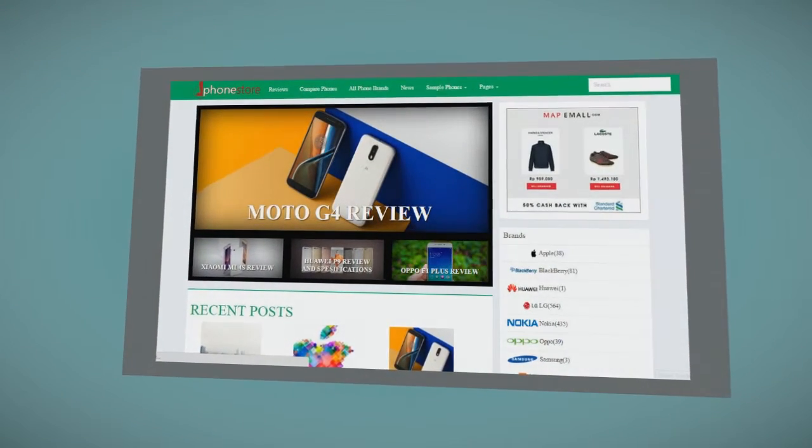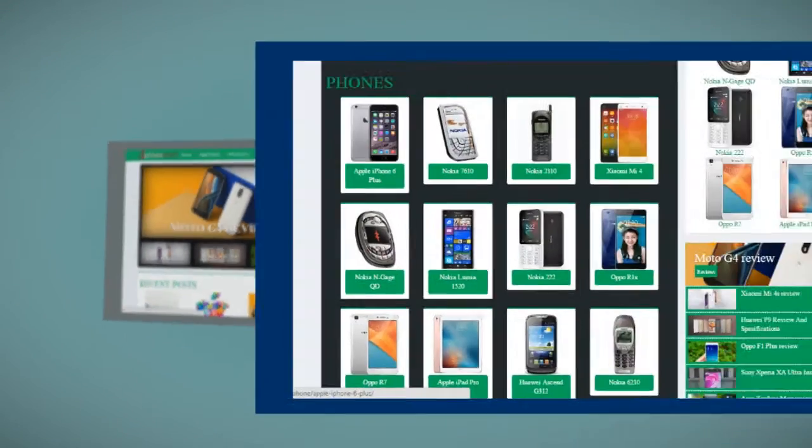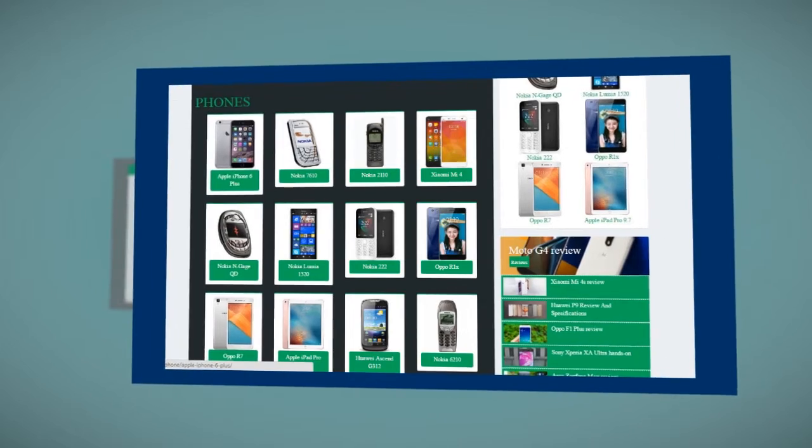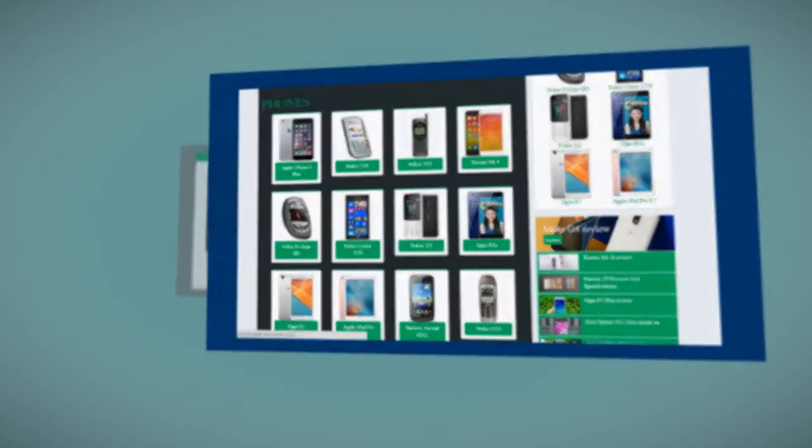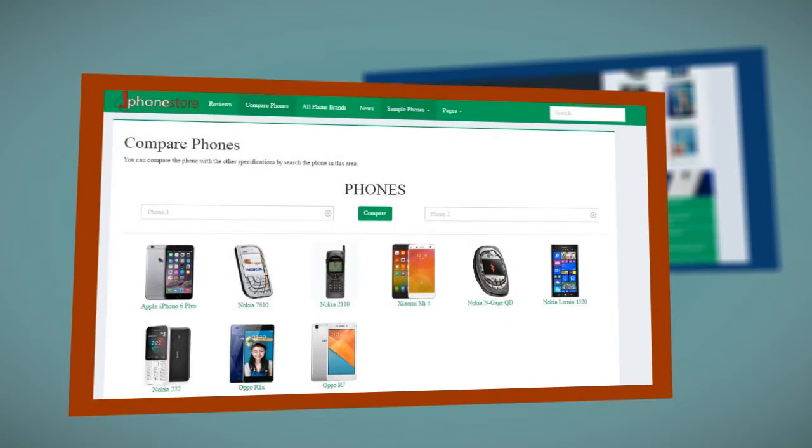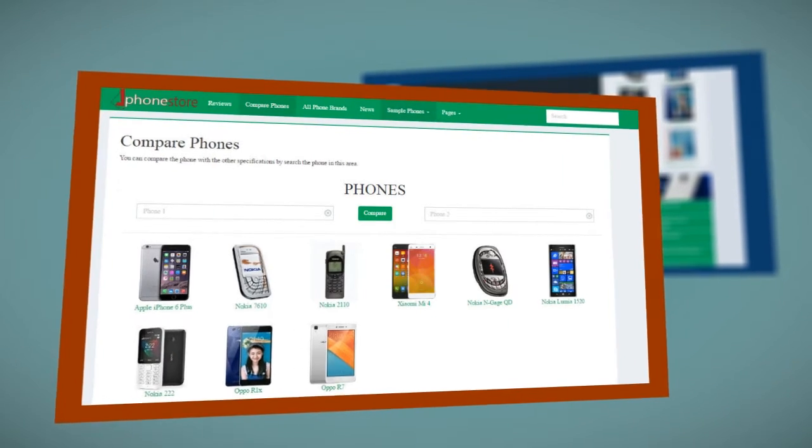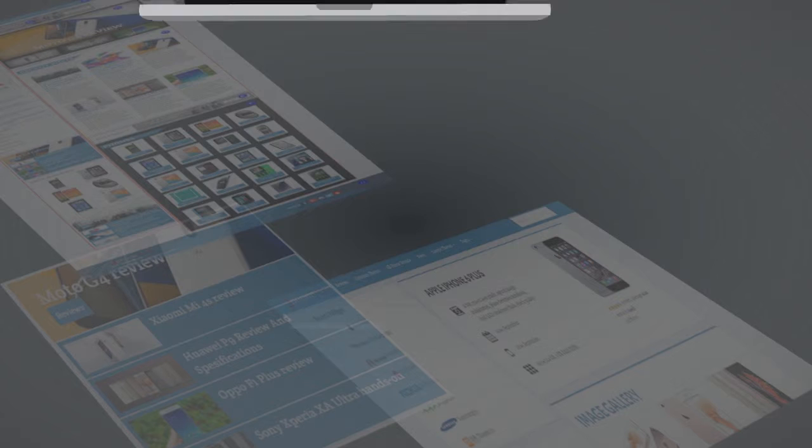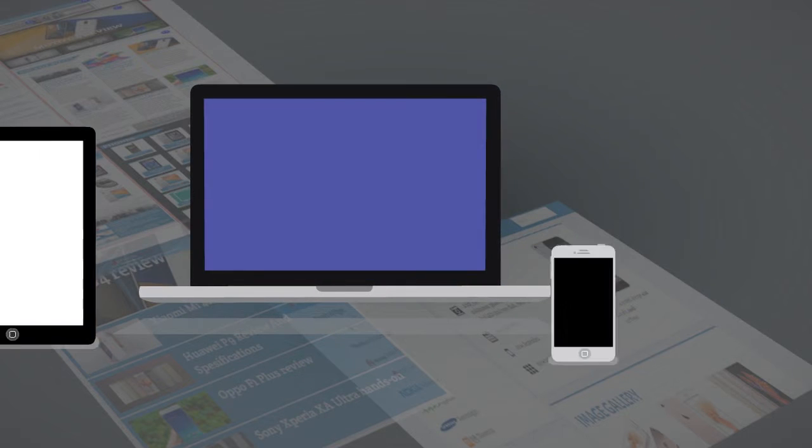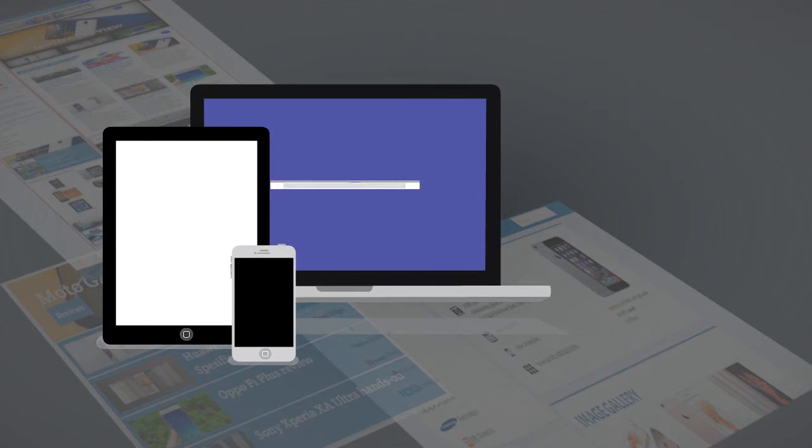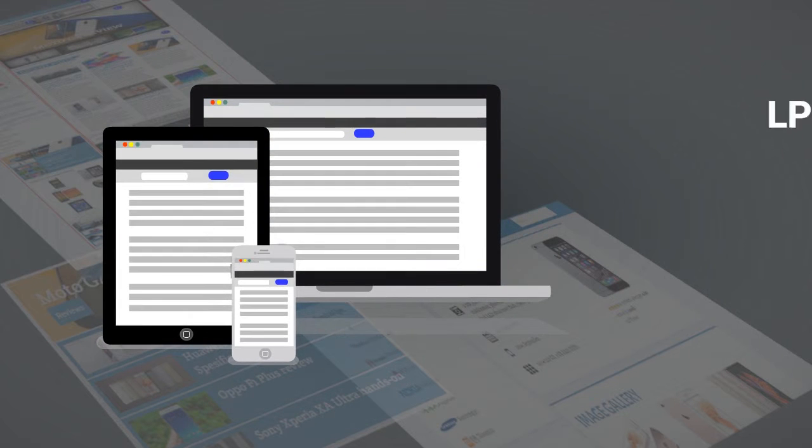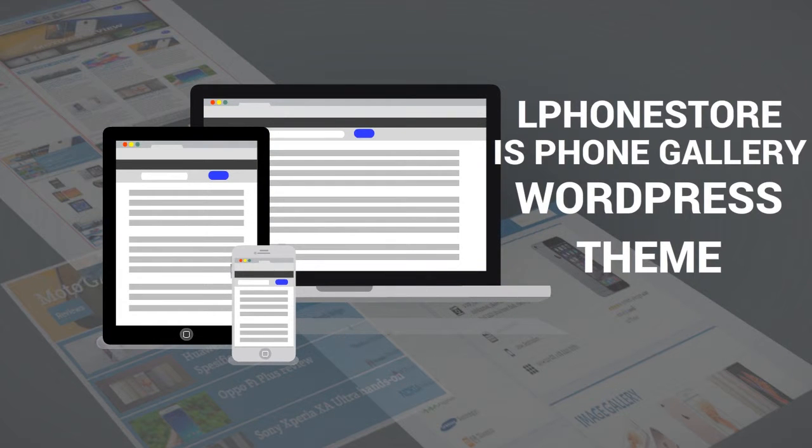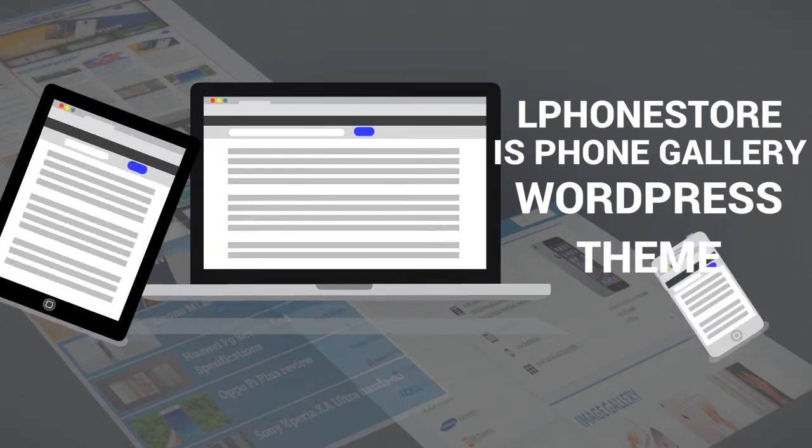You can create a page with magazine views in minutes, or gallery phones with many brands, or a page containing phone comparisons. It can be done in seconds. L Phone Store is the only responsive phone reviews WordPress theme ever.